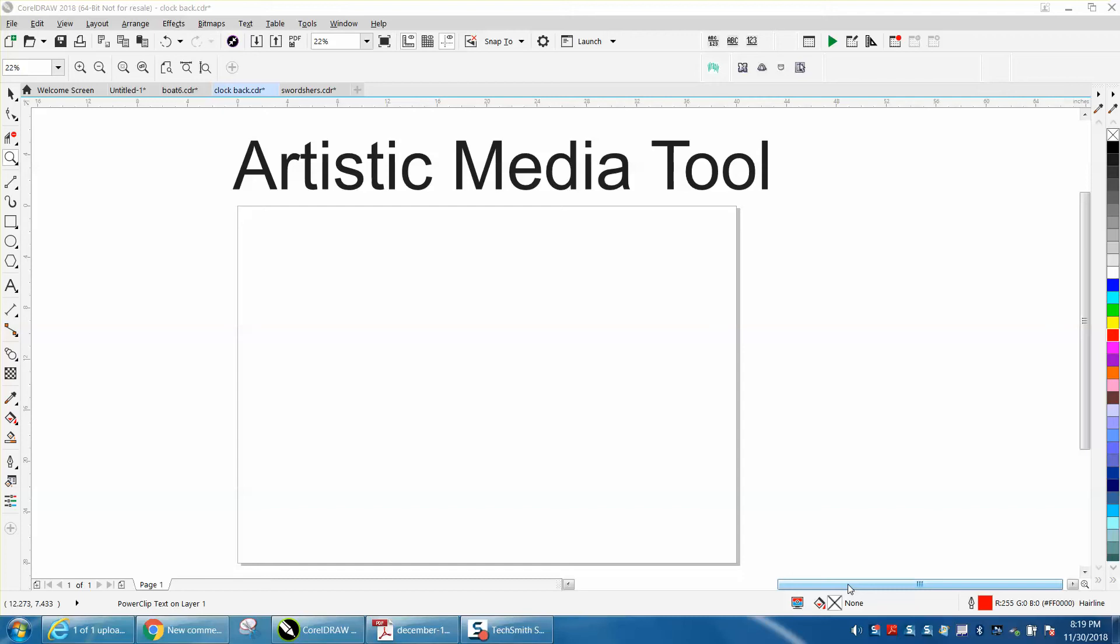Hi, it's me again with CorelDRAW tips and tricks. This is about the Artistic Media Tool and reshaping it.